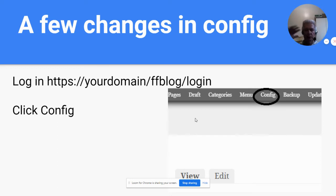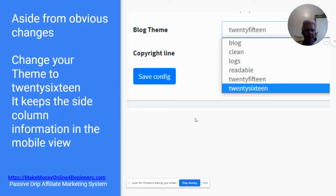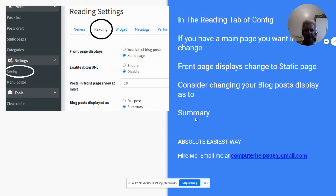There are a few changes in your config that you should make. First, log in with your domain forward slash ffblog, or whatever you named it, then forward slash login. Press enter on your keyboard, put in your username and password, and then click on config. Aside from obvious changes, change the theme to 2016 — it keeps the side column information in the mobile view. Under reading settings, if you have a main page you don't want to change, select static page and change the front page display.